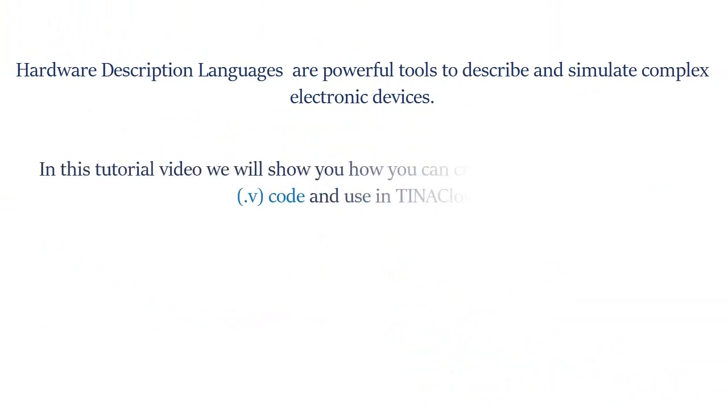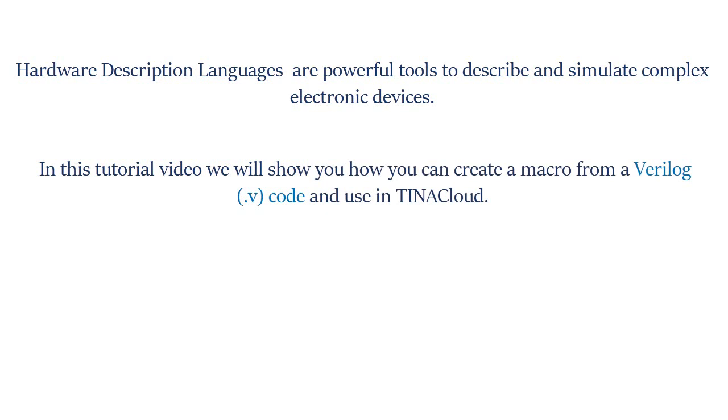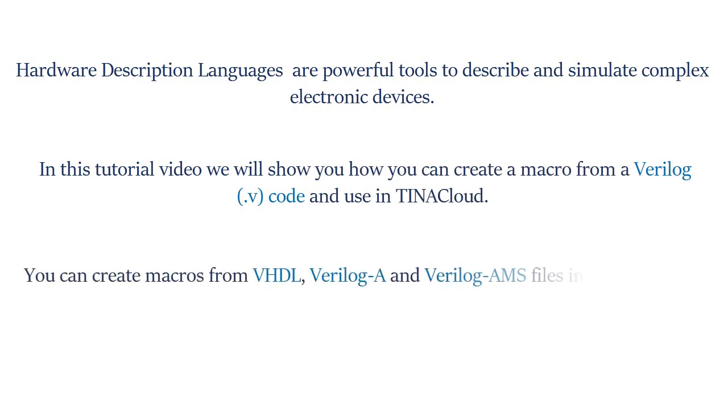In this tutorial video we will show you how to create a macro from a Verilog .v code and use it in TINA Cloud. You can create macros from VHDL, Verilog A, and Verilog AMS files in a similar way.